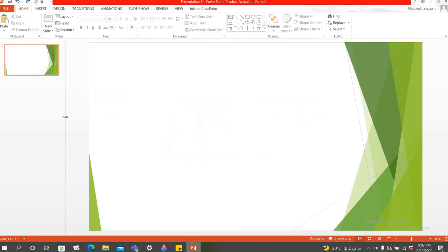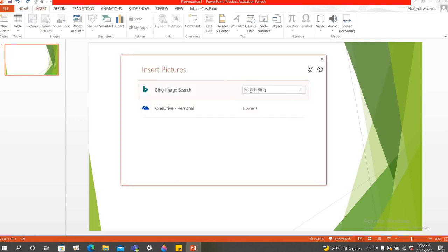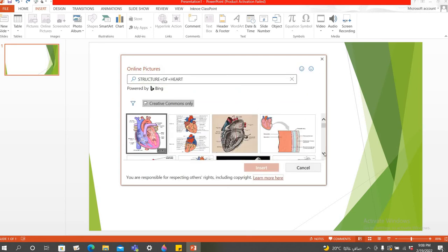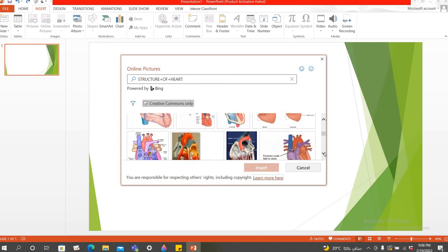Now let's go to the PowerPoint presentation and let me show how to create a mind map using PPT. You can go to Insert if you want to use any picture from online. For example, I'm going to talk about the structure of the heart. So I will type 'structure of heart' and select whichever picture is ideal for me to explain the structure of a heart.